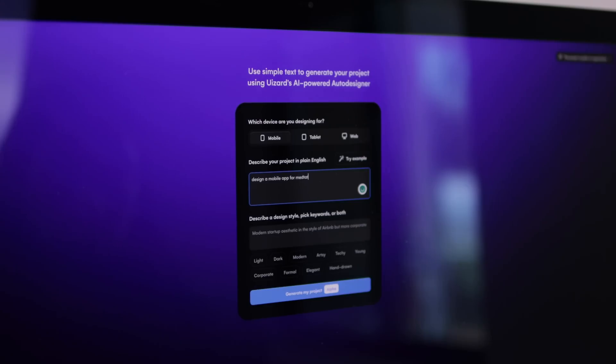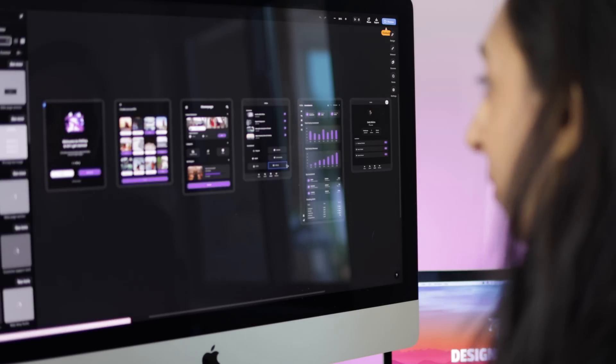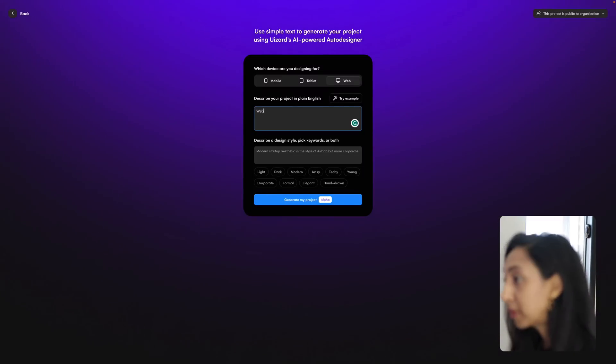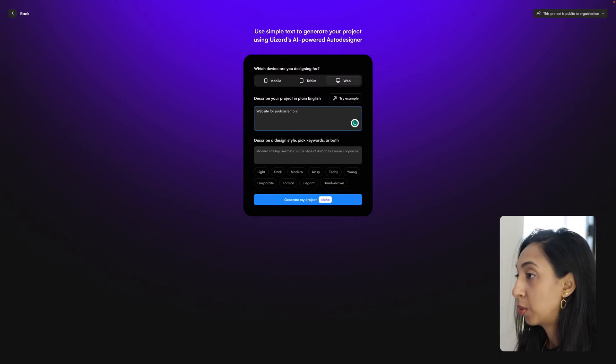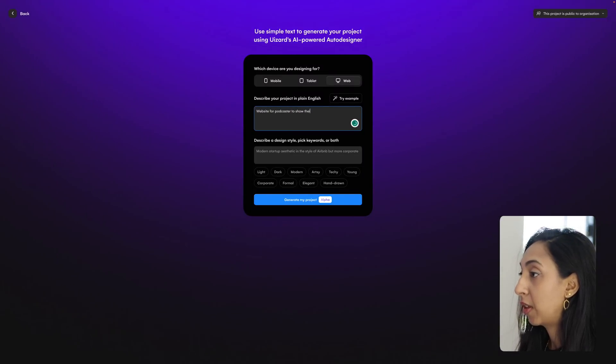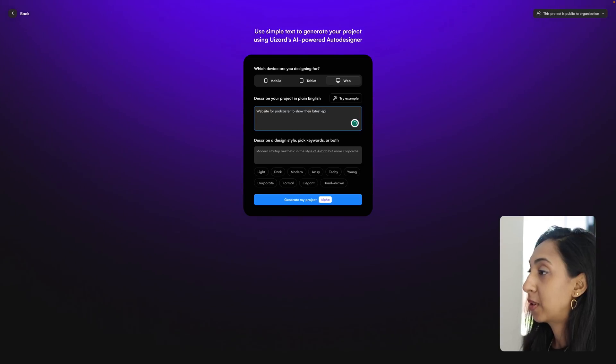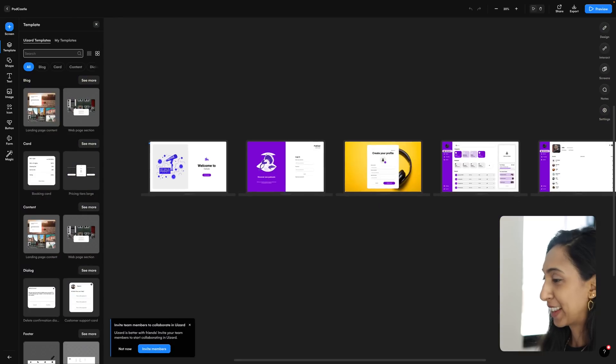I cannot believe that I just wrote a text prompt and watched it turn into an entire UI design and flow right before my eyes. A website for podcasters to show their latest episodes. It really is like magic.